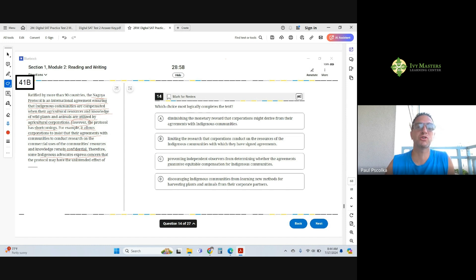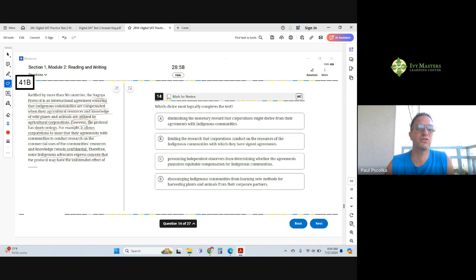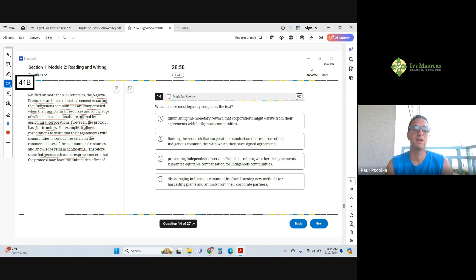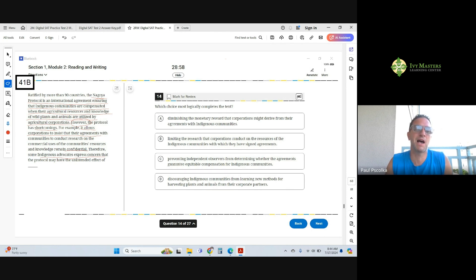Then you've got the however, so expect something bad about this Nagoya Protocol. It's not going to necessarily help Native Americans.